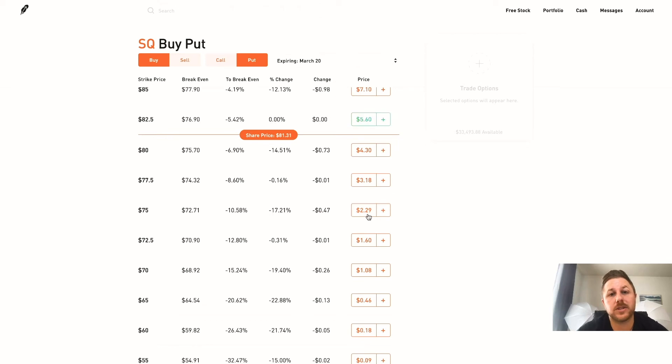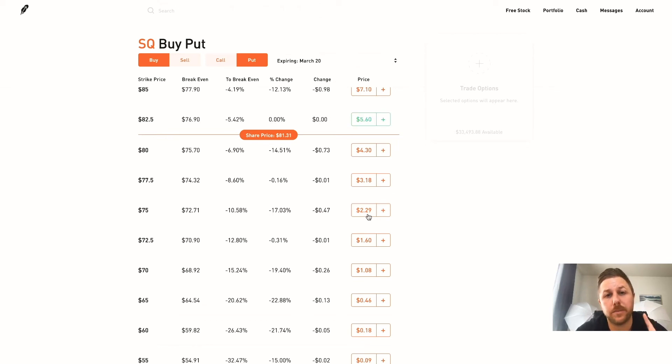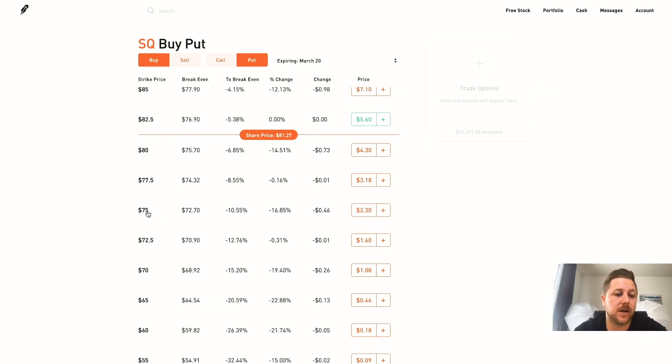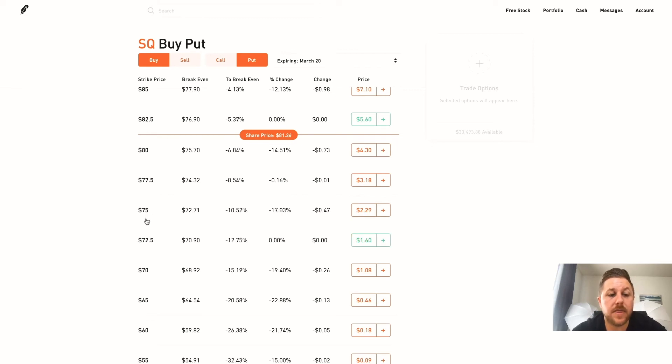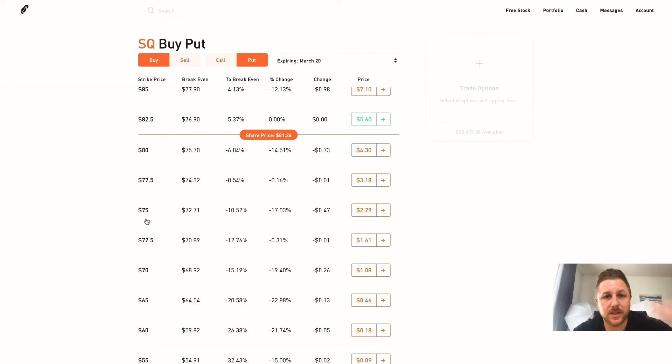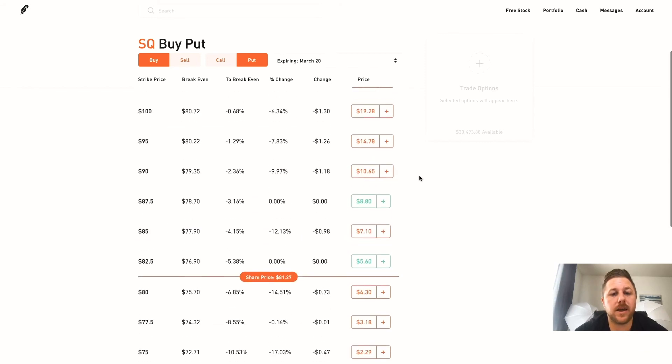So right here if you want to buy this $75 put, you would do $2.29 times 100, so you'd be paying $229 for one put option. And that means as it goes down you are making money. So the closer it gets to this $75 mark - that is called your strike price - and that is where the money comes in as you get closer to that. If it goes the other way you start losing money, so it's almost like a teeter-totter.